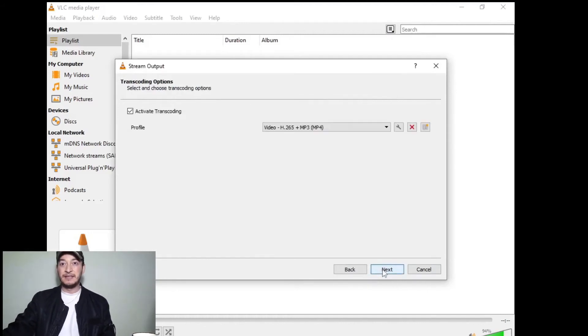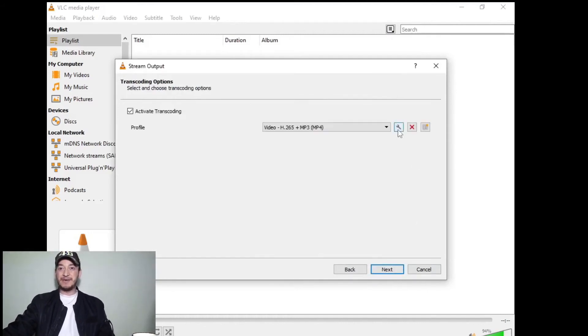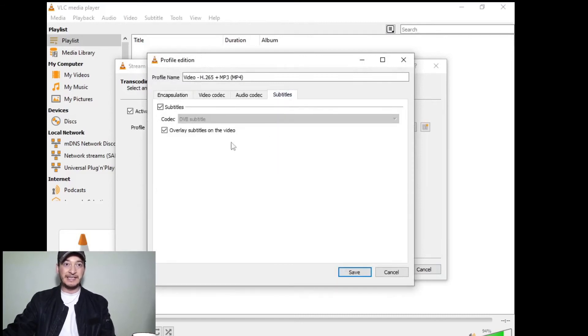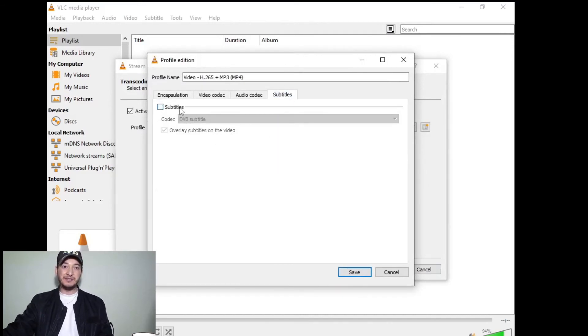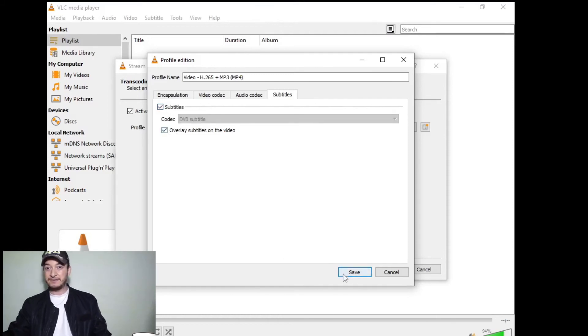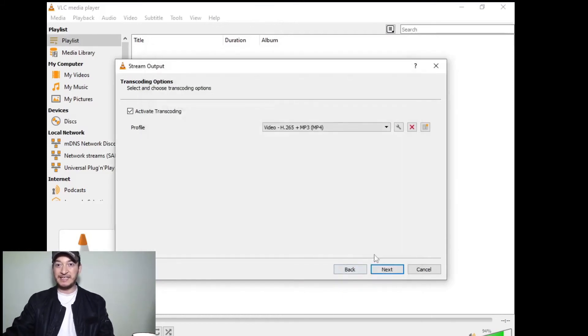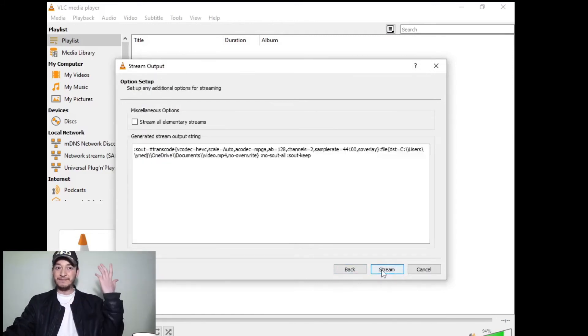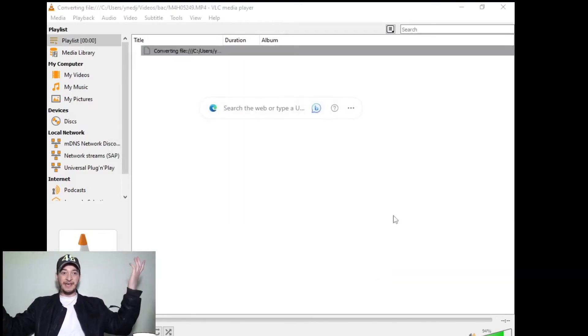Click Next, and you go to this button. Go to Subtitles and check 'Subtitle Overlay'. Click Save, click Next, and finally Stream.